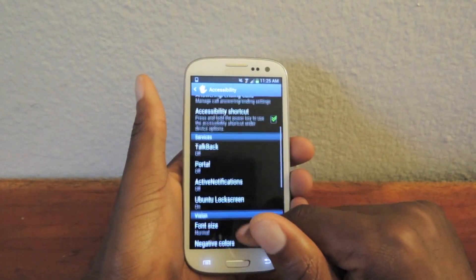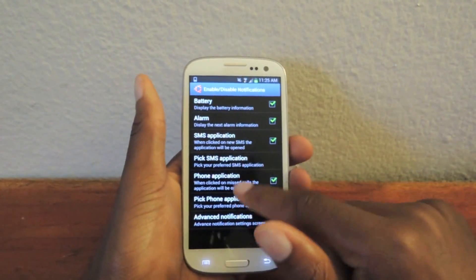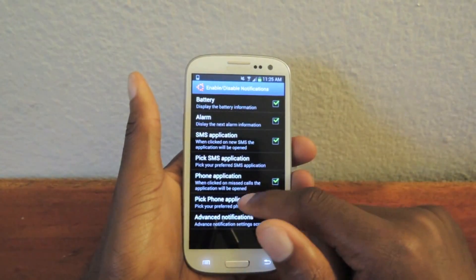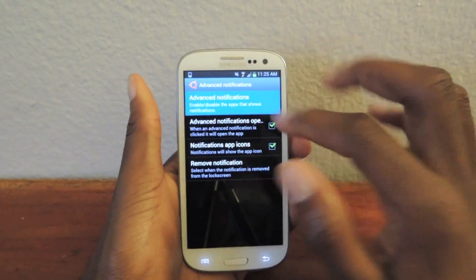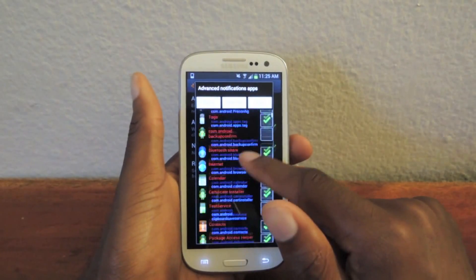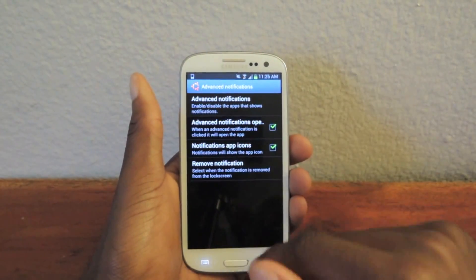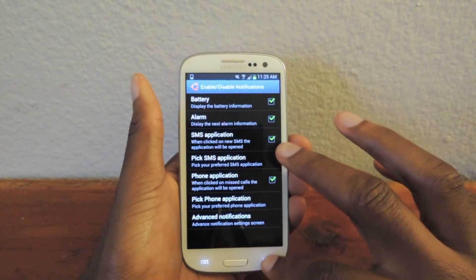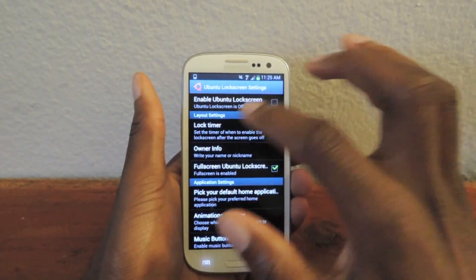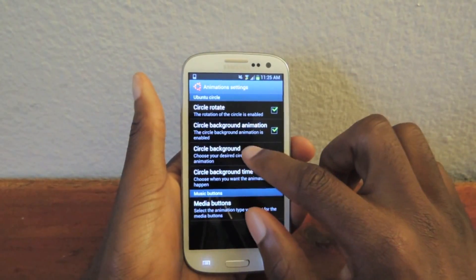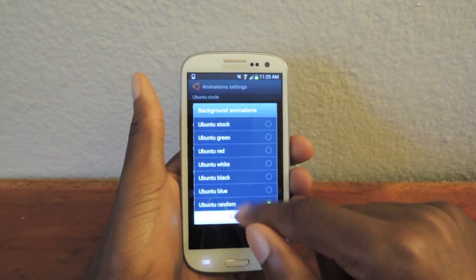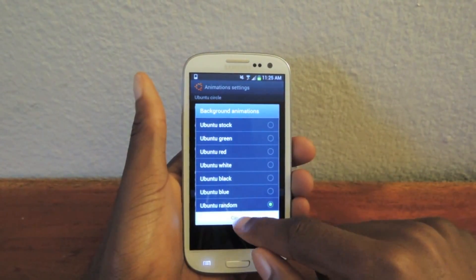There are a couple other options. You can choose what notifications you want: battery display, alarm. Advanced notification right here will give you a list, and from here you can select all or unselect — I just keep them all selected. We're going to go back. You can mess around with all this stuff. But now, animation setting: when you do receive a notification, the little circle screen — which I'll show you in a couple seconds — will actually light up. I usually do random, but you can select white, red, black, whatever.